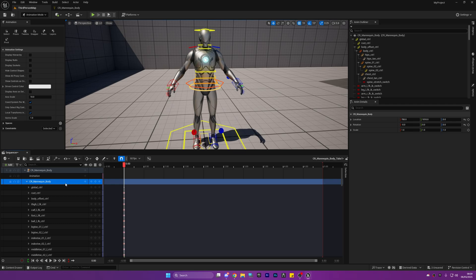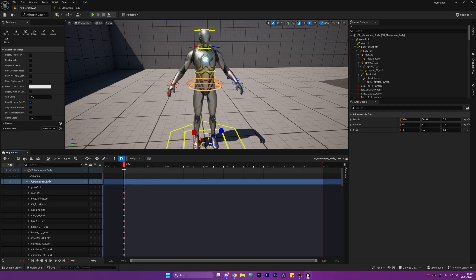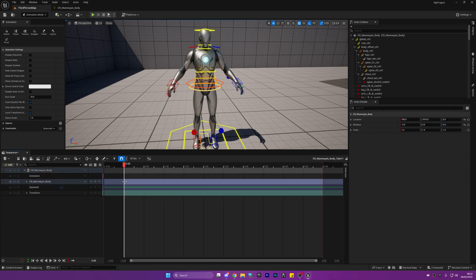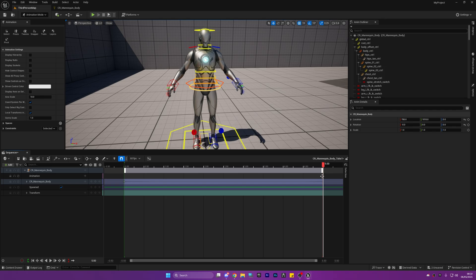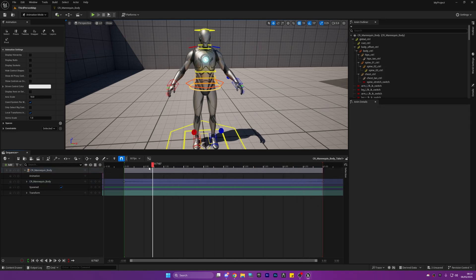With the CR mannequin body selected, we're going to press Enter on our keyboard at time zero just like I have here and it'll give us all these little keyframes. Then what you can do is copy and paste them towards the end — so move to the end frame, copy all this and paste it to the five second mark. So the start and the end of the animation will be the exact same.